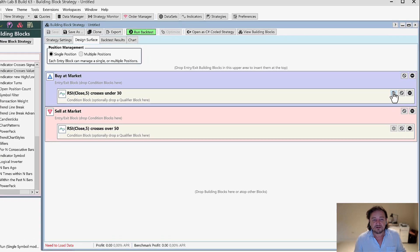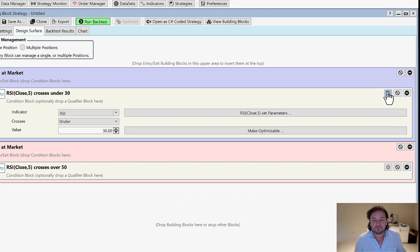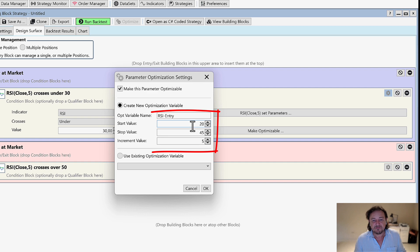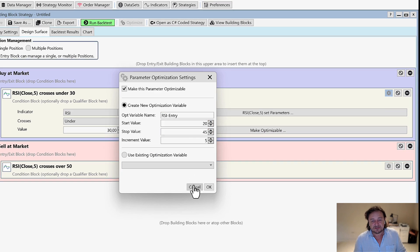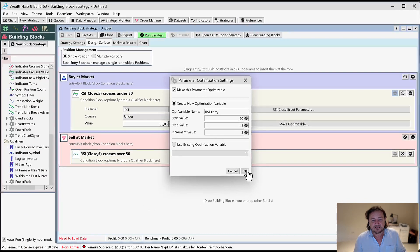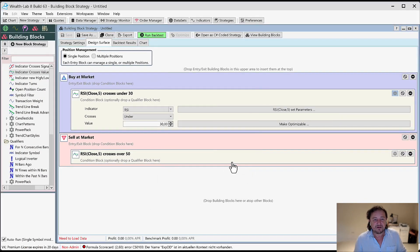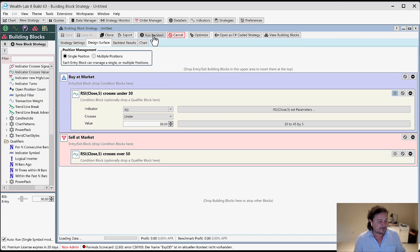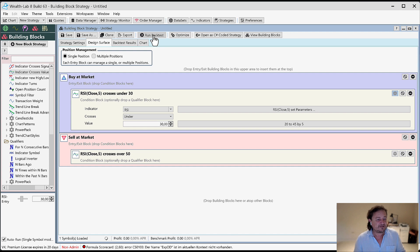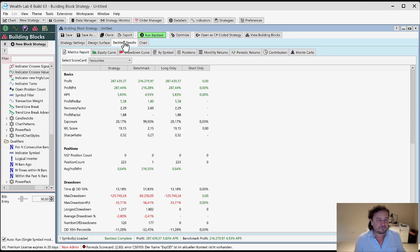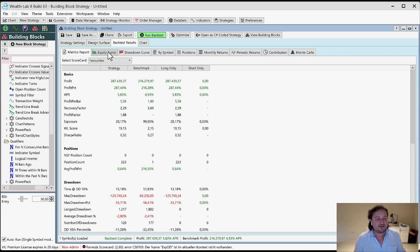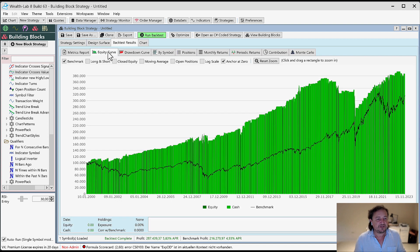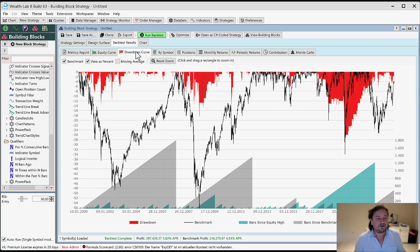Then we're going to go here. We make this one optimizable. I say we go from 20 to 45 in steps of five. You can change this and then I say, okay, let's first run the original strategy on this test setting here. Here we go. 5.83%. Here's the equity curve. And here is the drawdown.